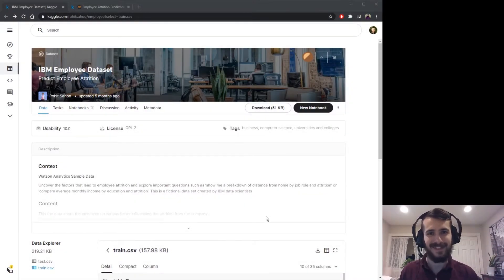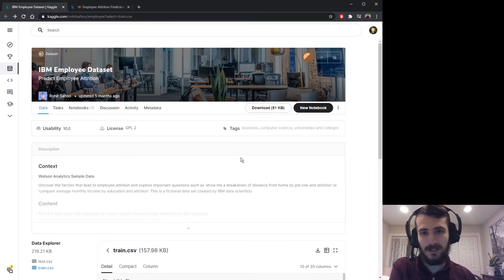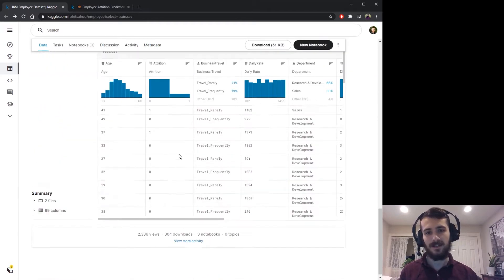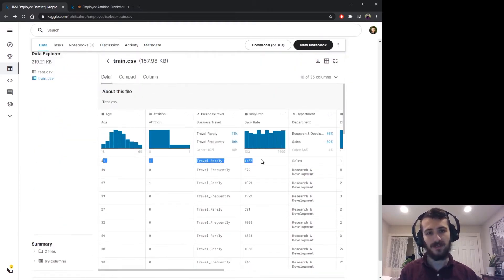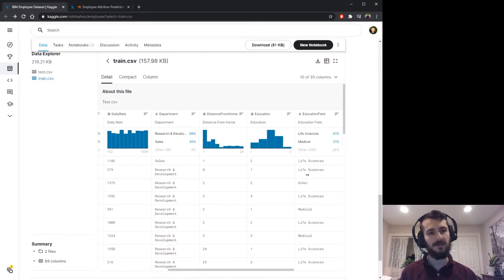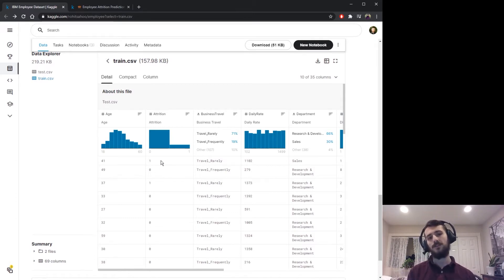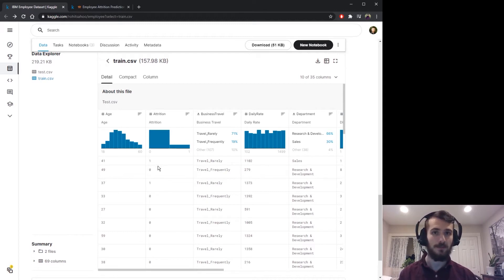Hi guys, welcome back to Data Every Day. Today we're looking at a dataset of employees — it's actually a synthetic dataset, a fictional dataset created by IBM data scientists. Basically, it's a dataset of different employees: each record is an employee, and we have different features about the employee, plus an attrition flag where one means they left the company and zero means they did not. We're going to try to use the features to make accurate predictions about whether a given employee will leave the company or not.